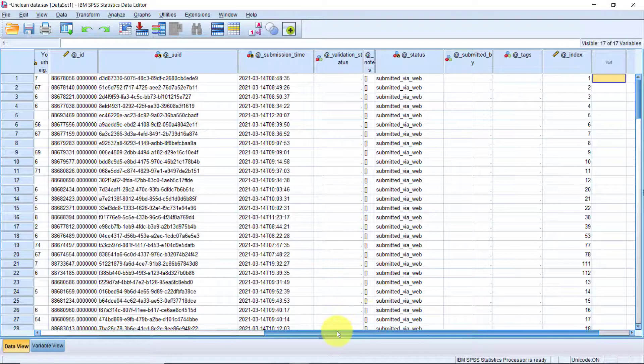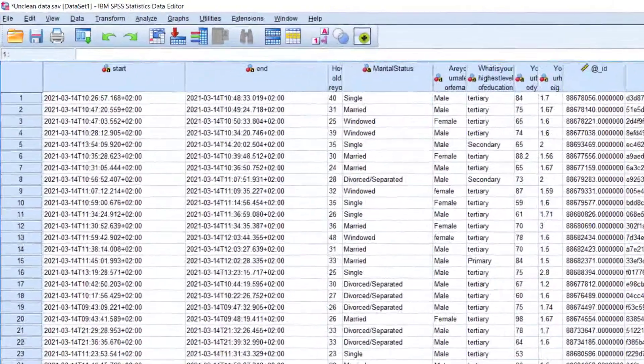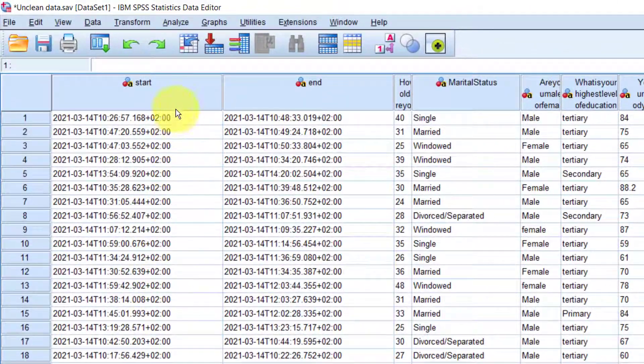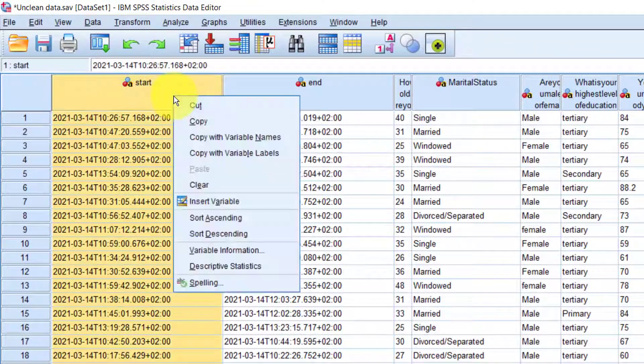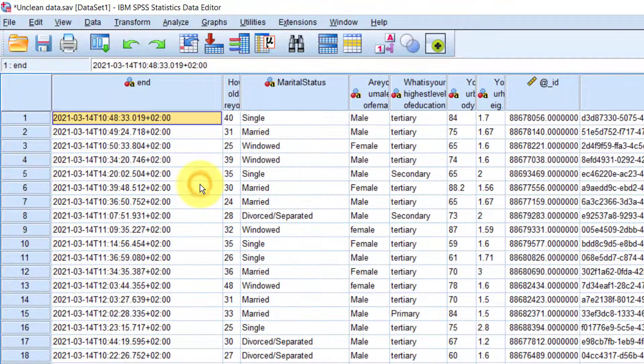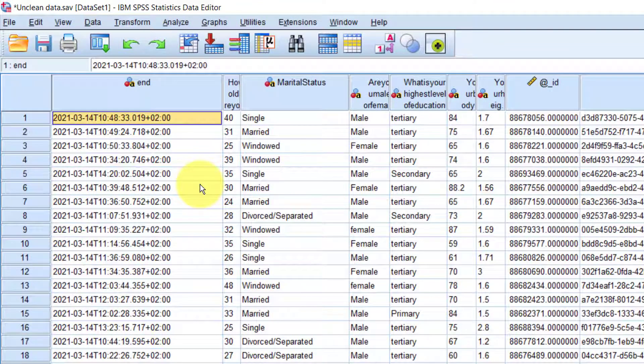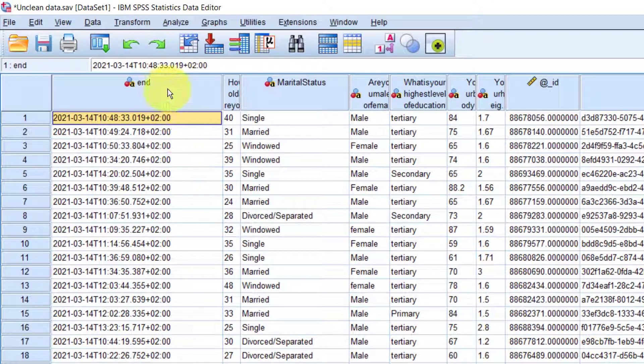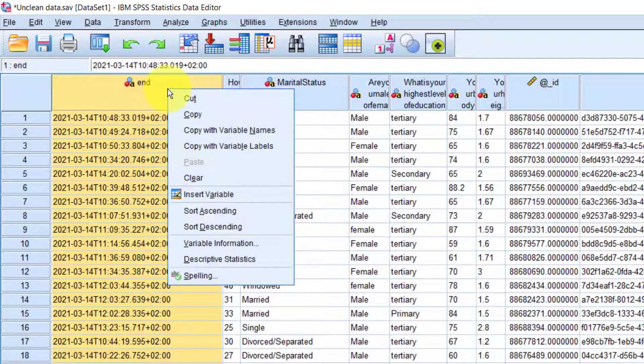I'll scroll to the beginning, right click on the variable name, and select clear. That's it. Let's do the same thing with the end time variable as well. So right click, clear.